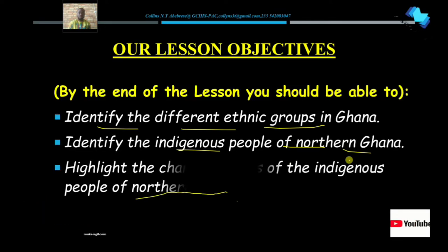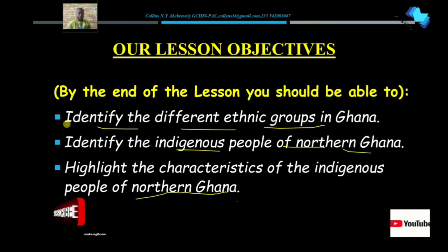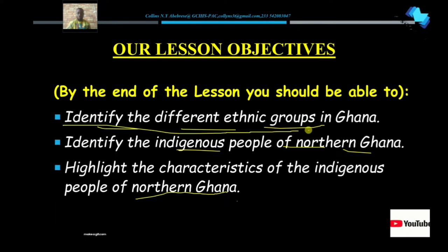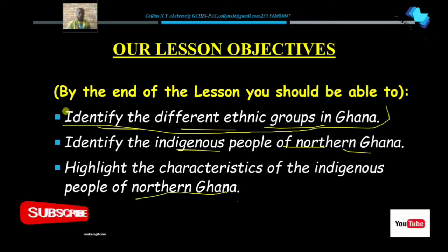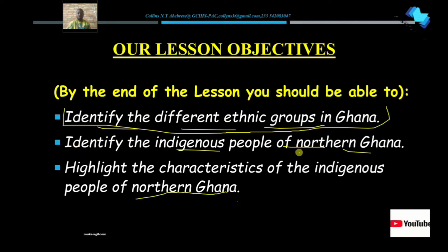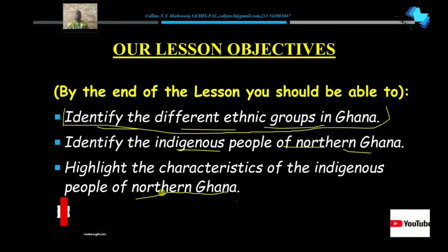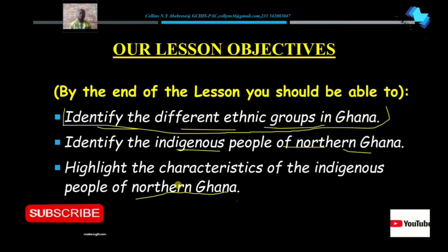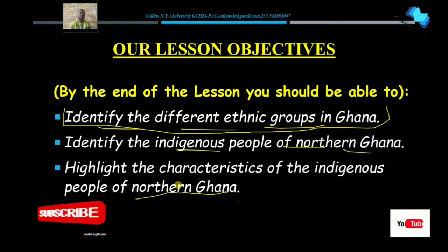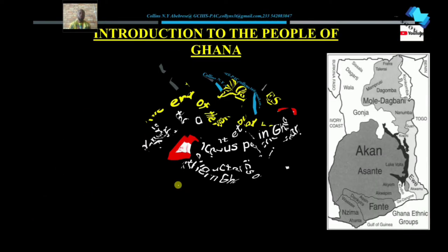In our previous lesson we looked at and achieved the prior objectives. Today we are going to focus on the indigenous people of northern Ghana. By the end of this lesson you should be able to identify the indigenous people of northern Ghana, and also highlight the characteristics of these indigenous people found in northern Ghana today.